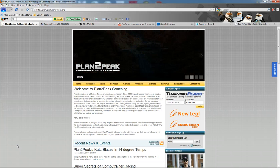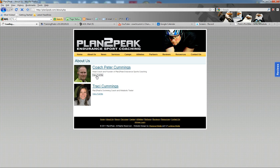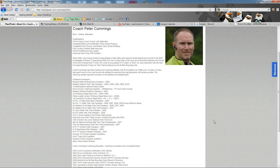To read more about myself and what we do at Plan2Peak, you can check out plan2peak.com. I've worked with some great individuals. I'm very proud of their accomplishments.